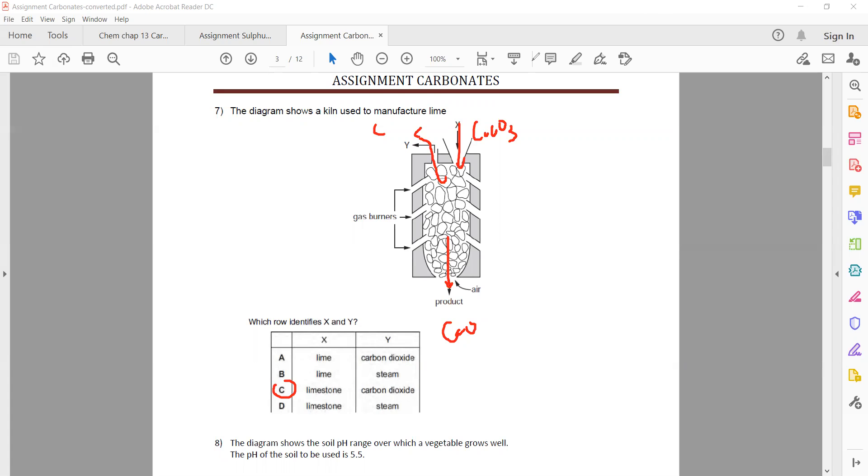Limestone decomposes into calcium oxide and carbon dioxide, so carbon dioxide is present at Y.